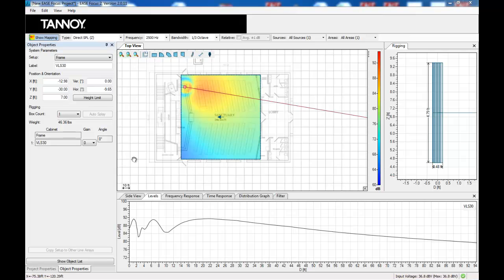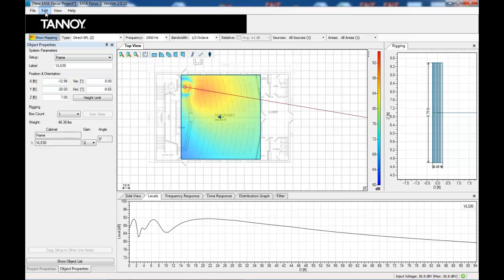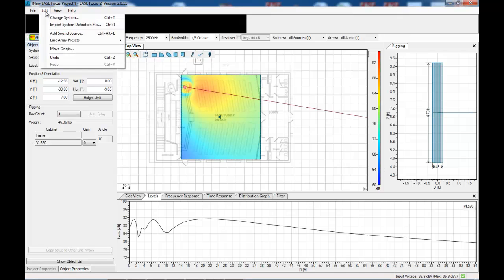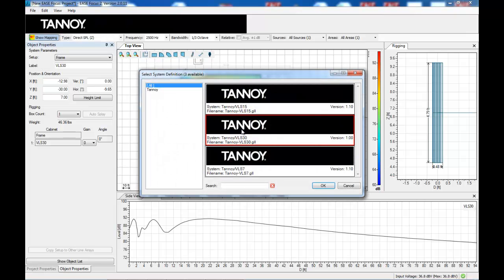So we obviously have to add another loudspeaker to cover the other half of this particular sanctuary. So I'll select another VLS30.